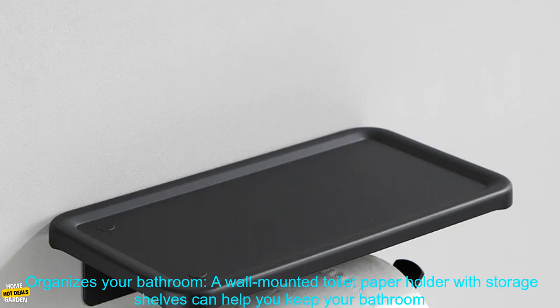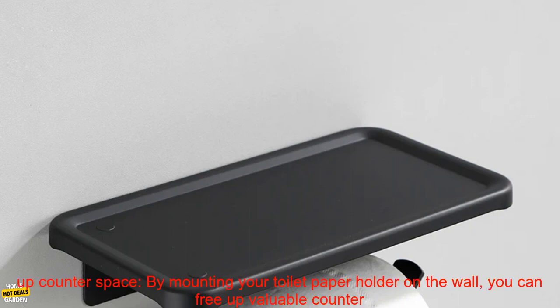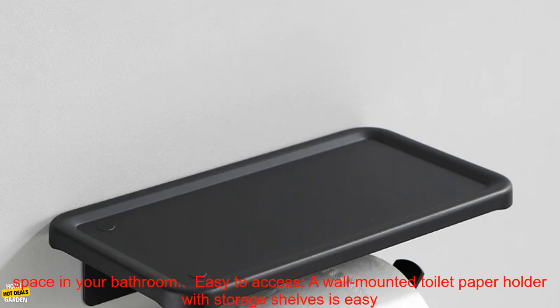Here are some of the benefits of using a wall-mounted toilet paper holder with storage shelves. Organizes your bathroom. A wall-mounted toilet paper holder with storage shelves can help you keep your bathroom organized by keeping your toilet paper, paper towels, and other bathroom essentials all in one place.